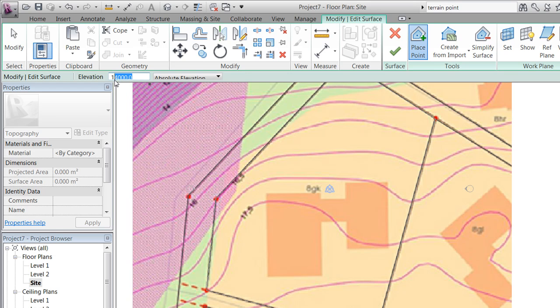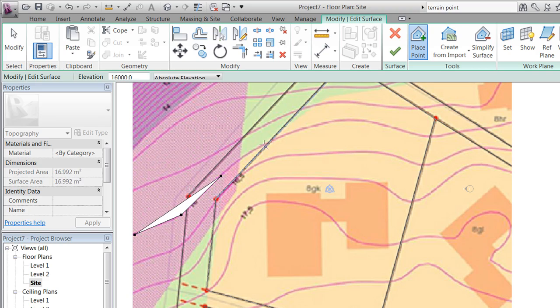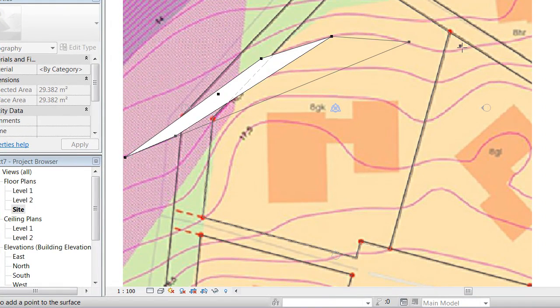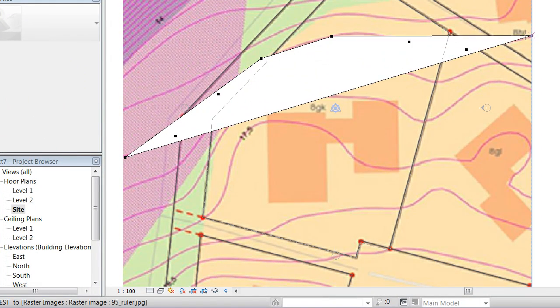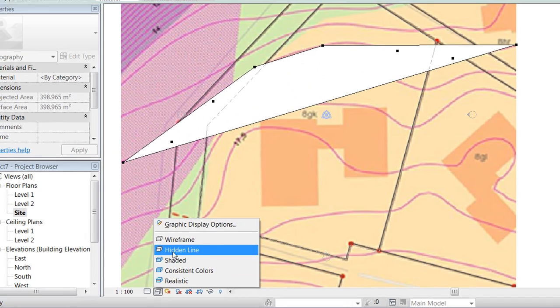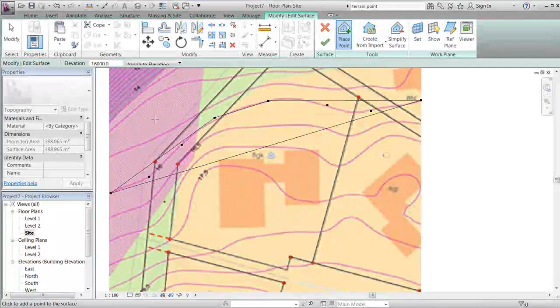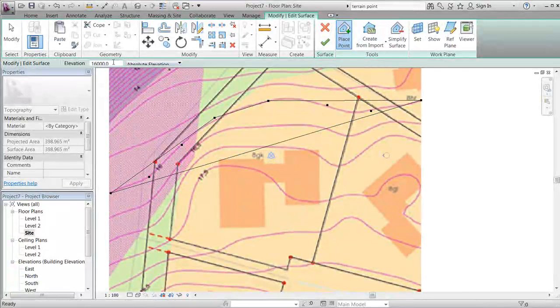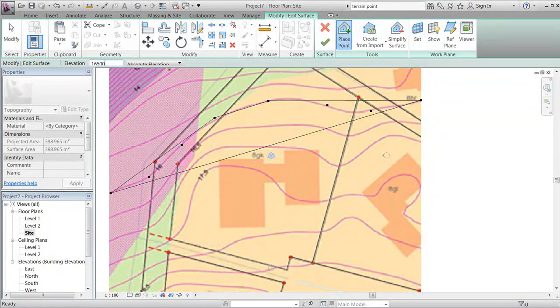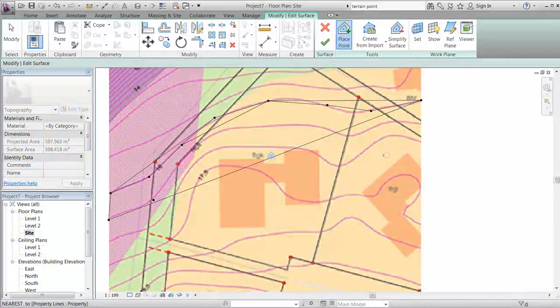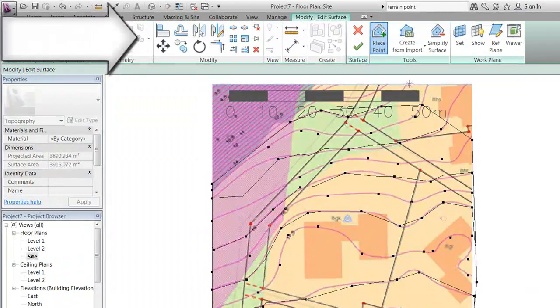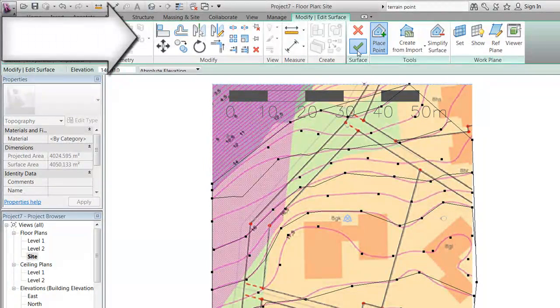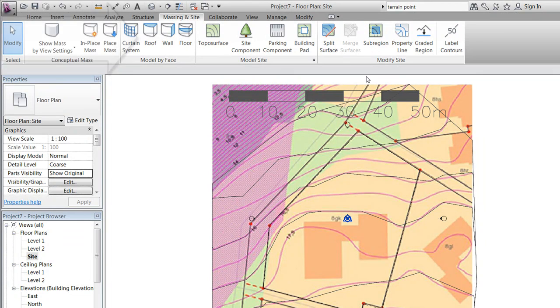We're now ready to start adding points along the contour line, starting with the line and placed at level 16,000. We'll notice that the generated toposurface already is hiding the image, so we set the view to wireframe. We now draw along all of the lines, and after a little while we should have something looking like this and be able to finish the toposurface.